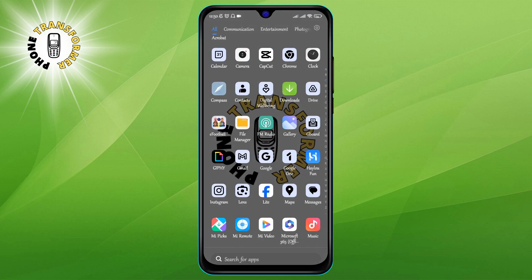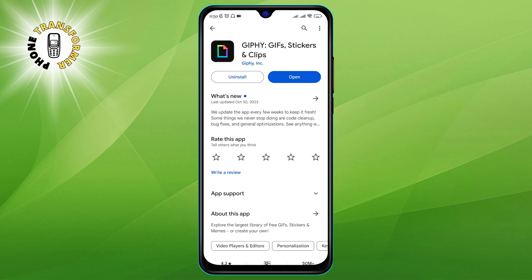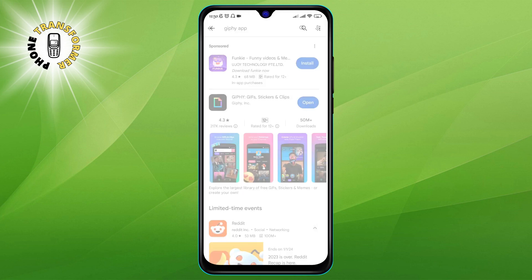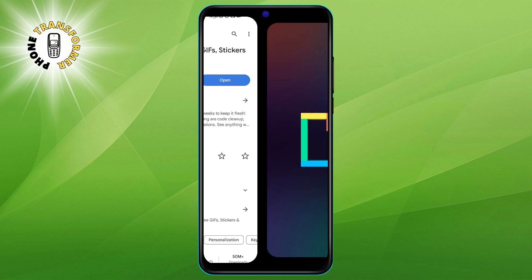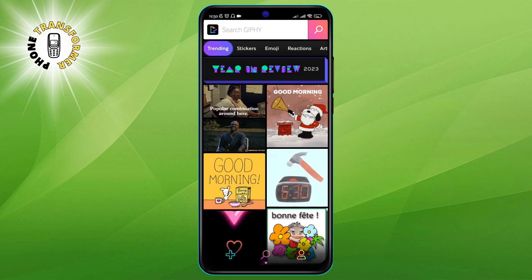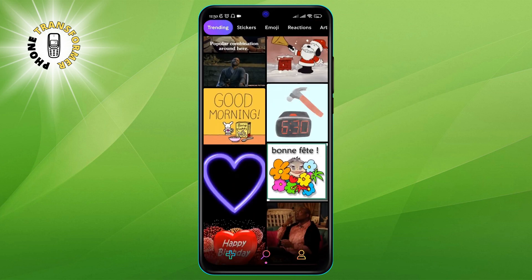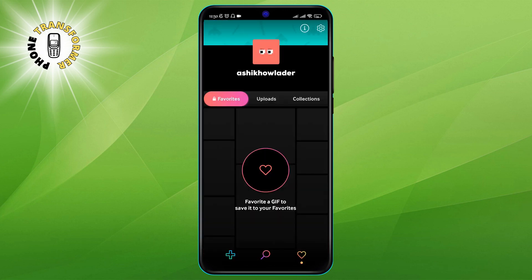Step 1: Install and open the Jiffy app on your Android. You can download the app from the Google Play Store. Step 2: Sign up to create an account on Jiffy. To use the app, you need to sign up with your email or Facebook. This will allow you to save and share your GIFs, as well as access more features and settings.